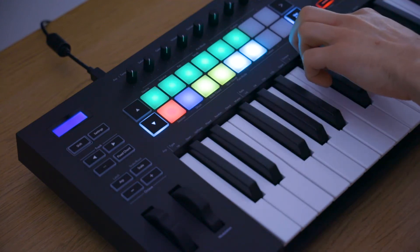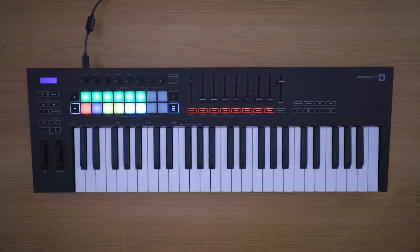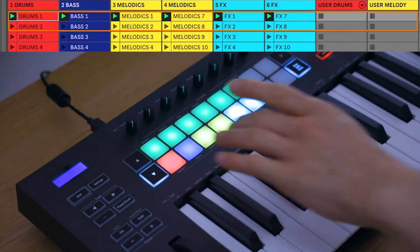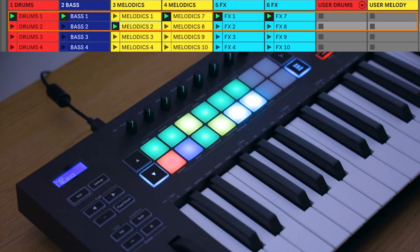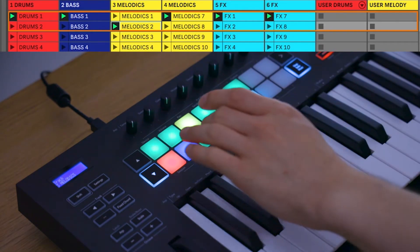You are able to control these functions in Ableton Live 10, so click on the link below if you'd like to install your free copy of Ableton Live 10 Lite.